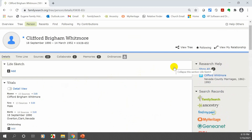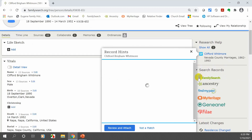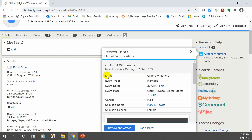Let's go back to the top and go down the right side. The first thing you see is 'Research Help.' The reason I had you find a blue box is that while you're not doing anything, the program searches for records of that individual that you might be able to use. If the program finds something, a blue box appears. Click on it and it says what it found — in this case, marriage records for Clifford Whitmore and Mary Hewitt.